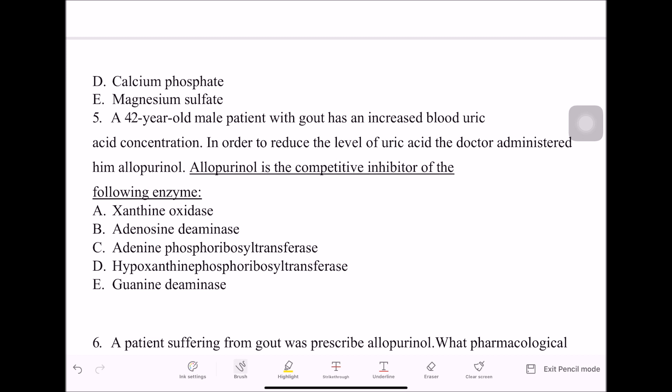The fifth question: a patient with gout has increased blood uric acid concentration. To reduce uric acid levels, the doctor administers allopurinol. Allopurinol is a competitive inhibitor of xanthine oxidase, resulting in decreased uric acid synthesis.